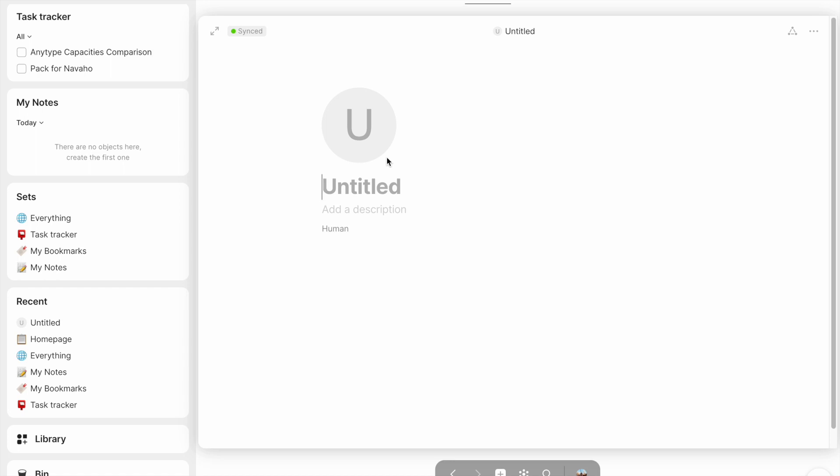Object type is the critical relation for every object because it tells you, and Anytype, what kind of object your object is. Without object type, it would just think that all of the objects are the same. They'd basically just be like individual notes that you'd have to go through and edit manually. But instead, object type as a relation allows you to say, no, this object is similar to all of these other objects.